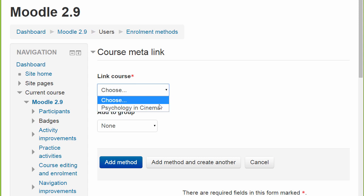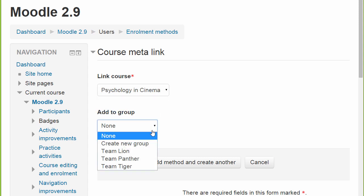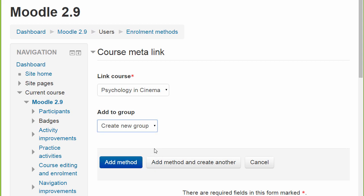Once the course is chosen, again it is possible to add all members of this linked course to an existing group or to bring them all in in a newly created group.